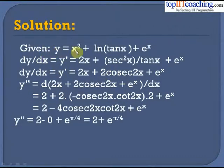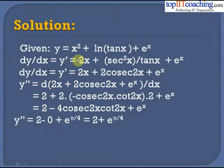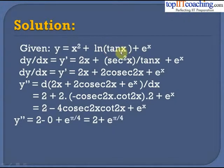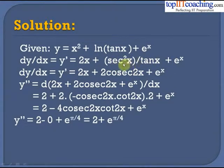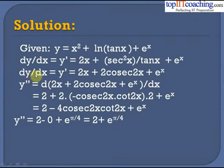Given y = x² + ln(tanx) + eˣ, differentiating with respect to x: dy/dx = y' = 2x + sec²x/tanx + eˣ. Since the differential coefficient of ln x is 1/x and of tan x is sec²x, this simplifies: sec²x/tanx = 2cosec2x. So y' = 2x + 2cosec2x + eˣ.